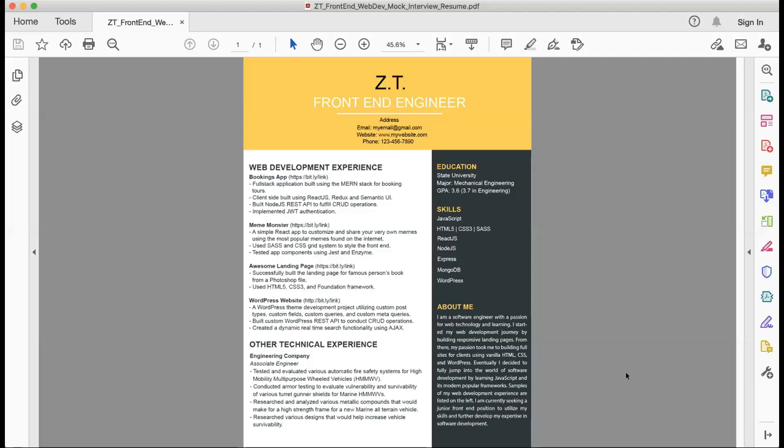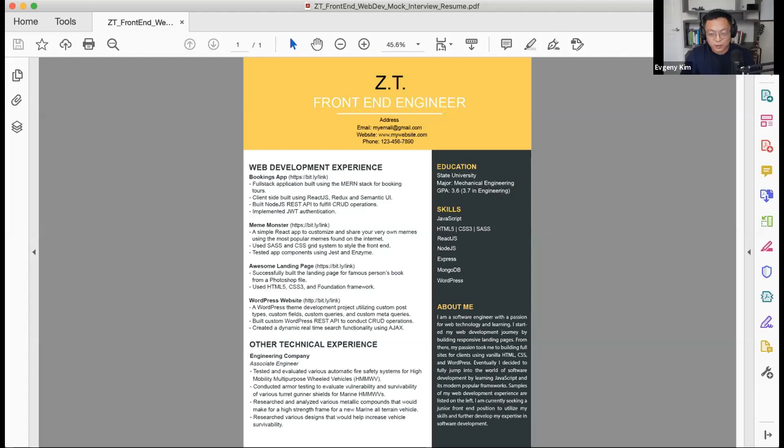Candidate: I should be ready, can you guys hear me? Host: Yes, we can hear you. Please share your screen; I'll put the timer on for four minutes. All right, here we go.